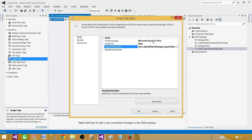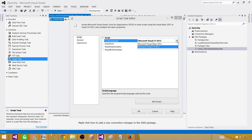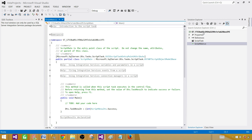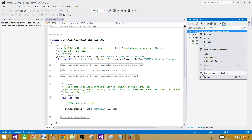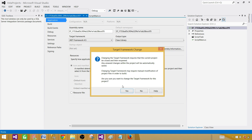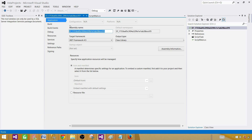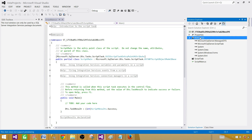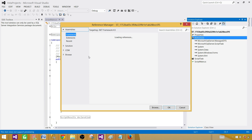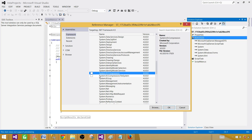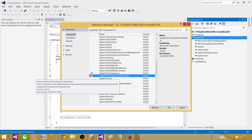Click Edit Script. First we'll change the .NET Framework — go to Solution, right-click Properties, and in the Application tab change the target framework to 4.5. Save it, close and reopen. Next, we'll add references to the assemblies. Click on References, then Add Reference — we're now targeting .NET Framework 4.5. Add System.IO.Compression and System.IO.Compression.FileSystem. We'll be using both assemblies, so save it.